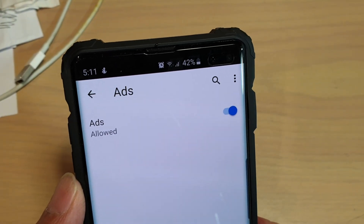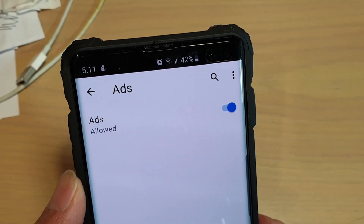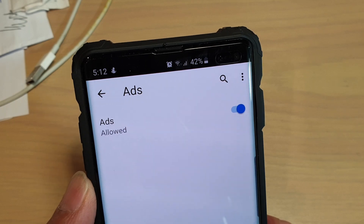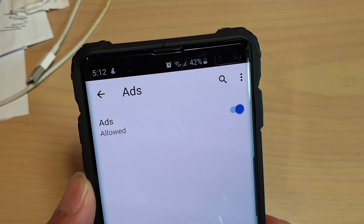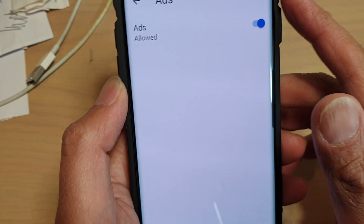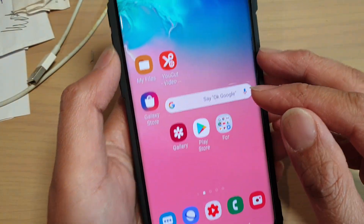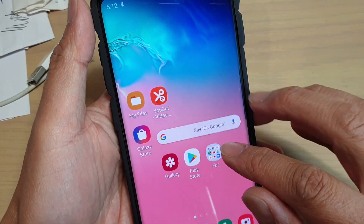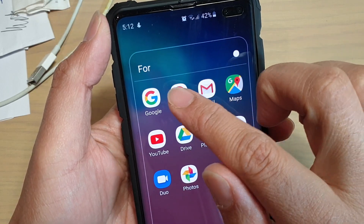In this video, I will show you how you can block ads using the inbuilt ad blockers on your Google Chrome web browser on Android. I have Chrome installed on my Galaxy S10 Plus here, so I'm just going to open up and launch the Chrome web browser.